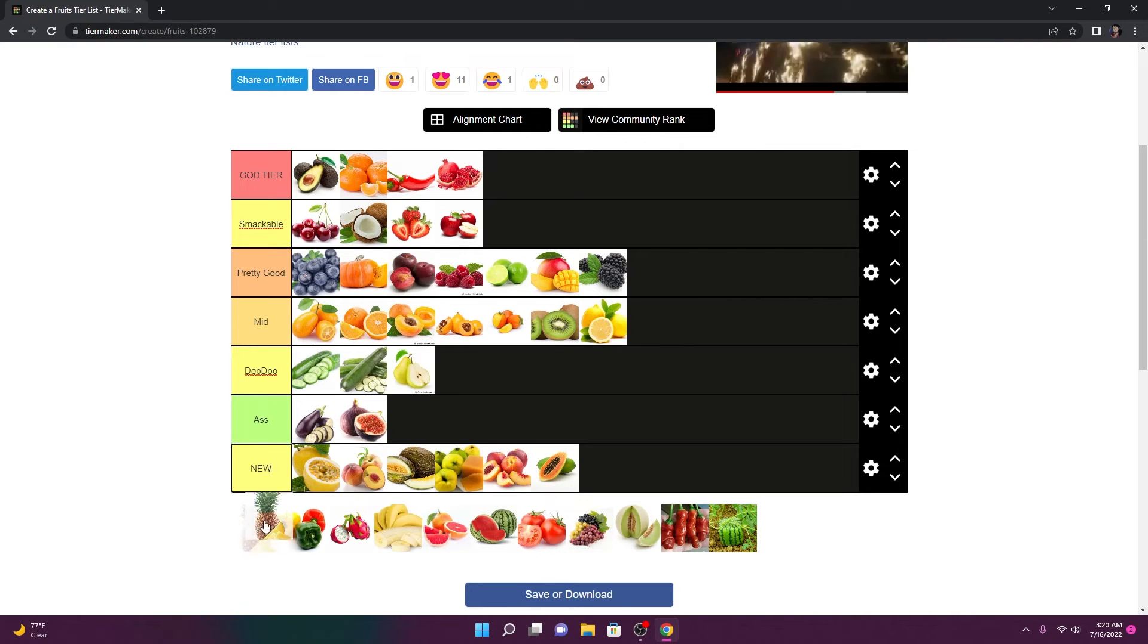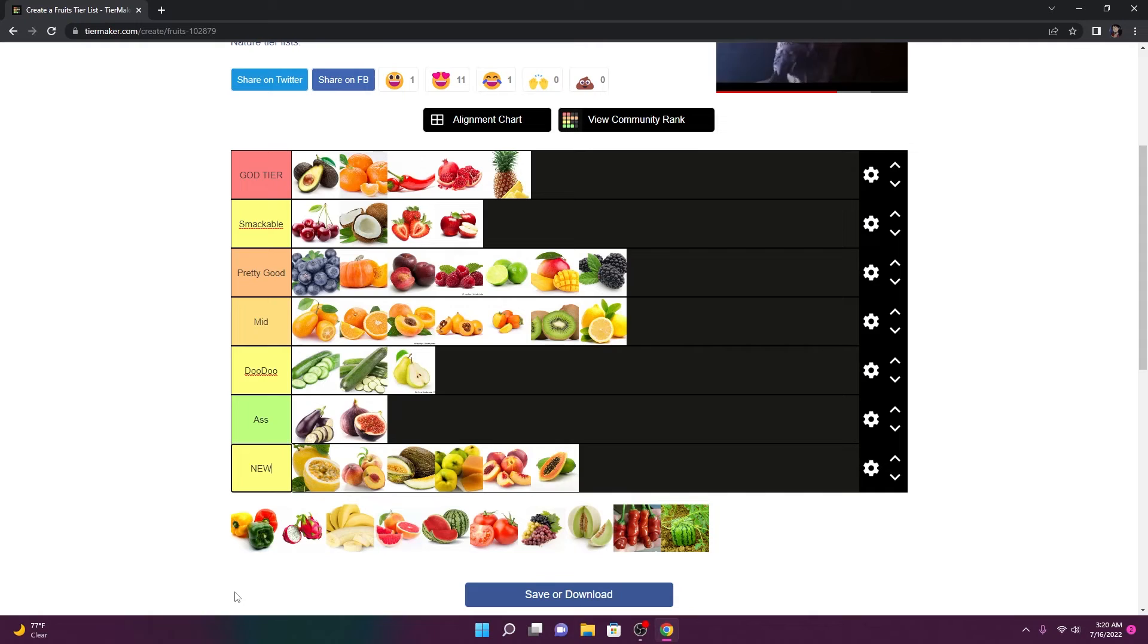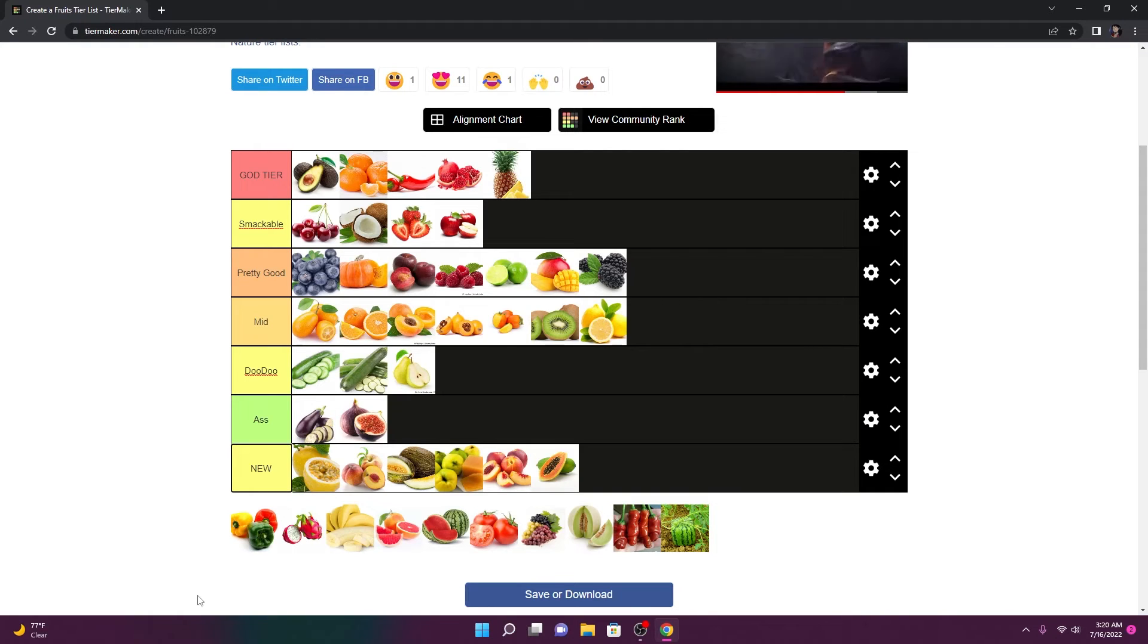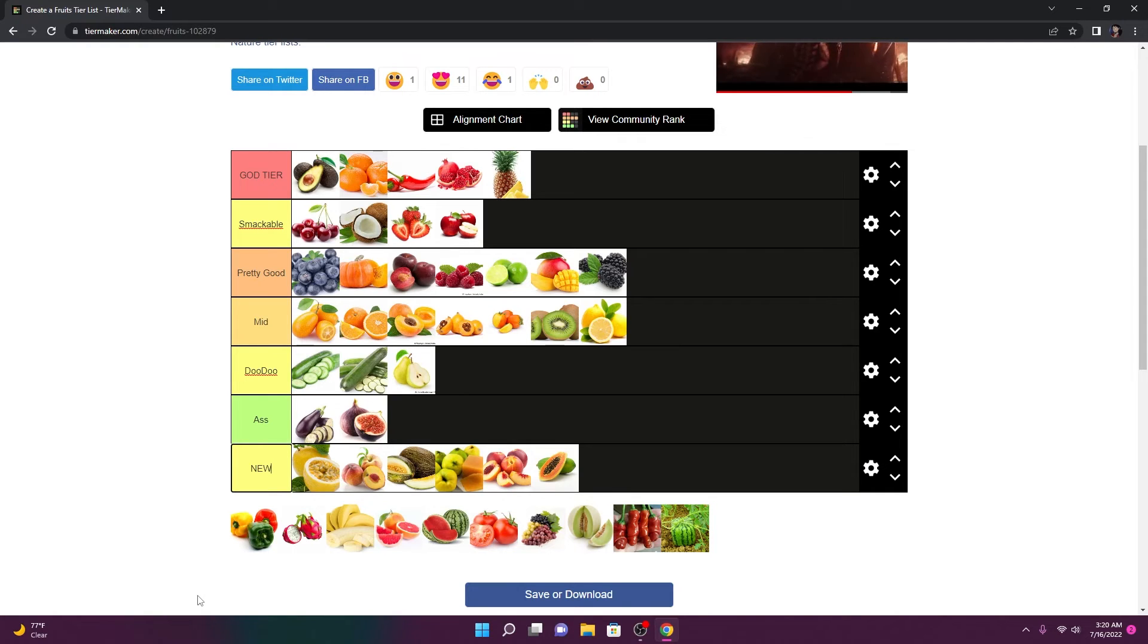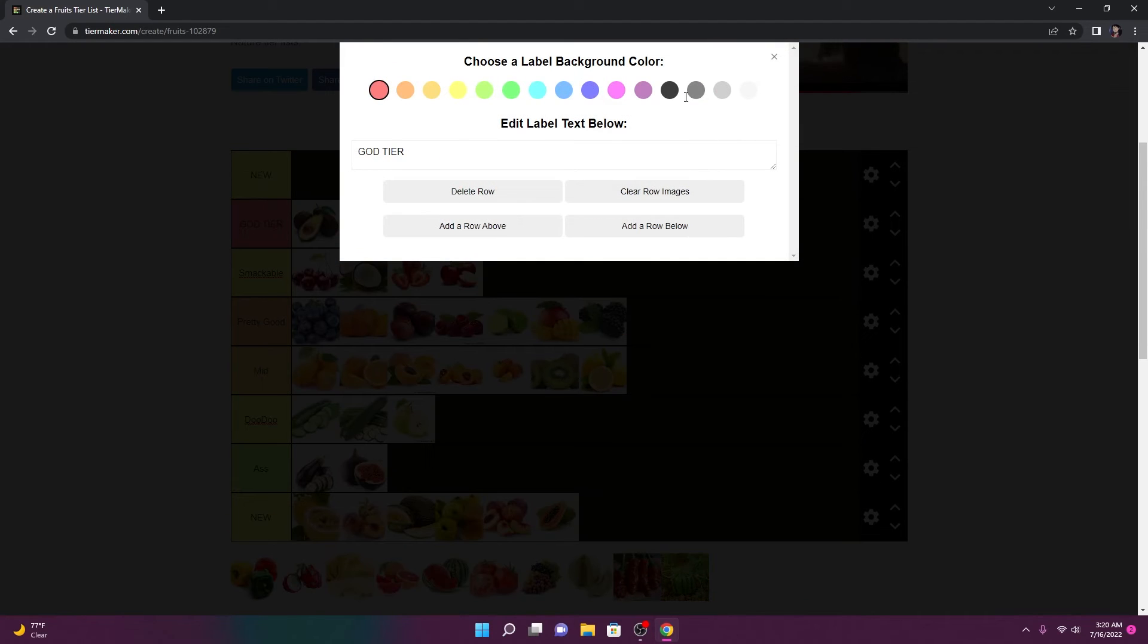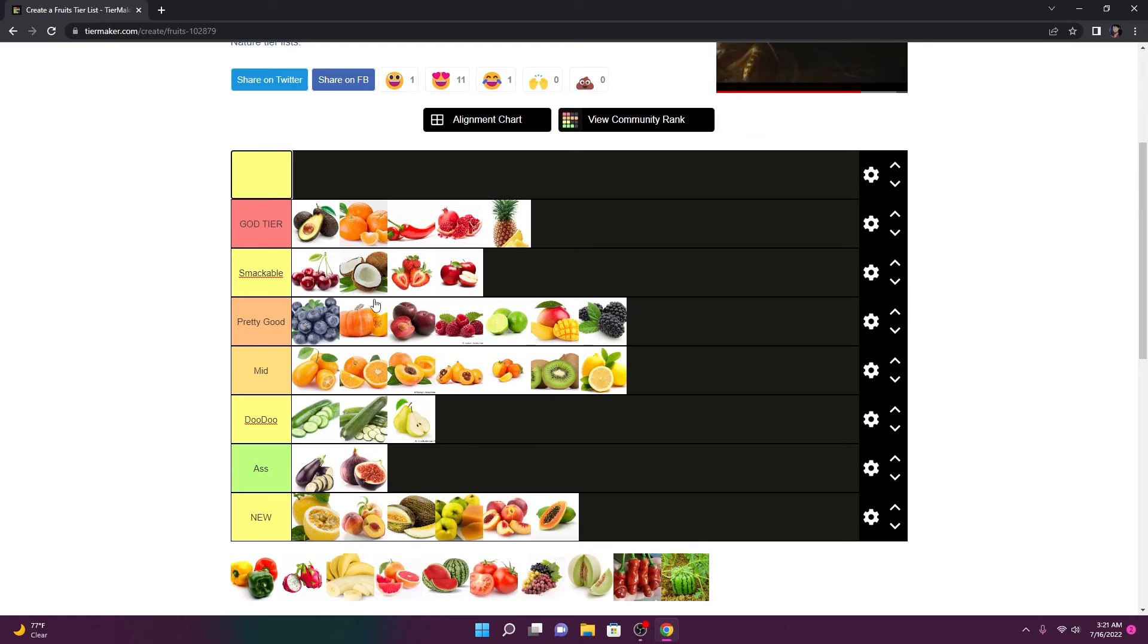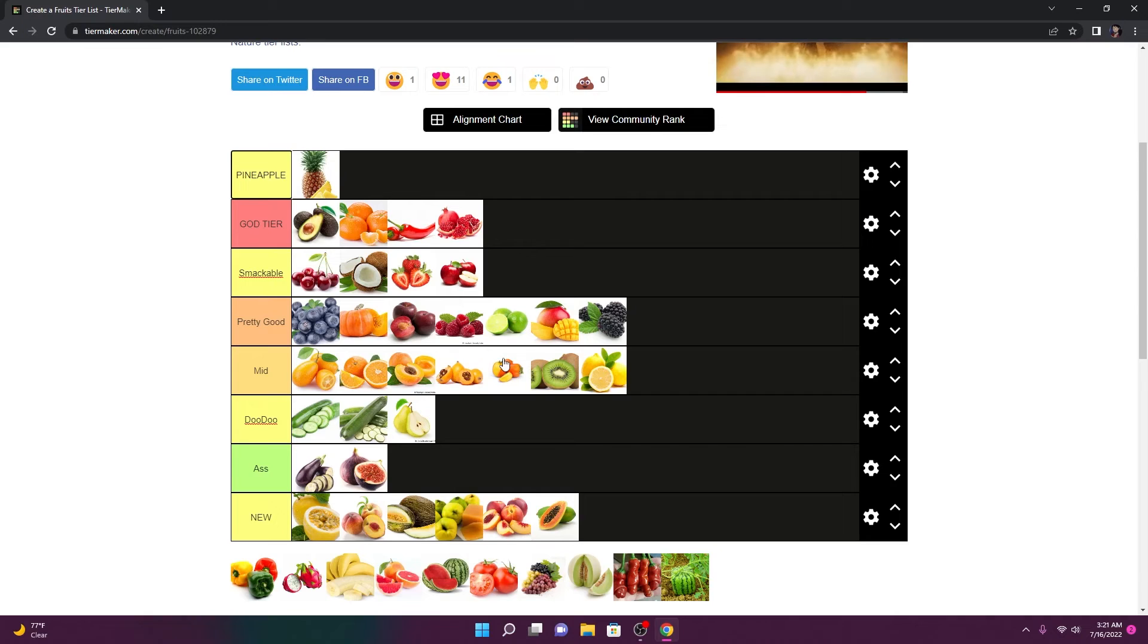Pineapple? Bro, end of discussion. I don't even want to discuss it with y'all. If y'all think pineapple is not god tier, click off this video. Unsubscribe to my channel. Don't ever watch another one of my videos again. Pineapple is god tier. Pineapple. Yep.